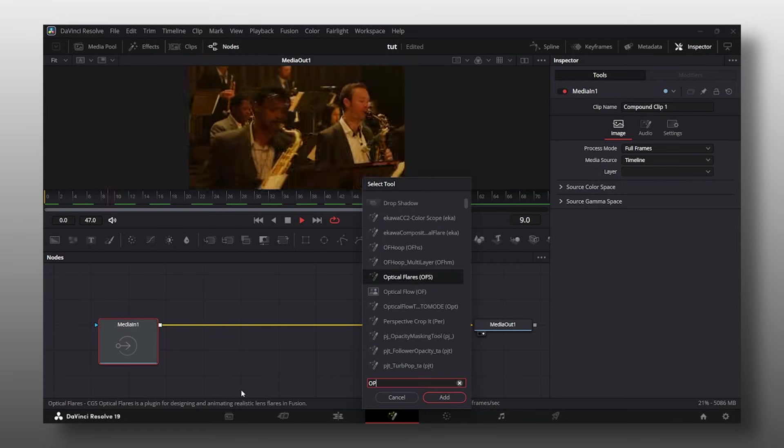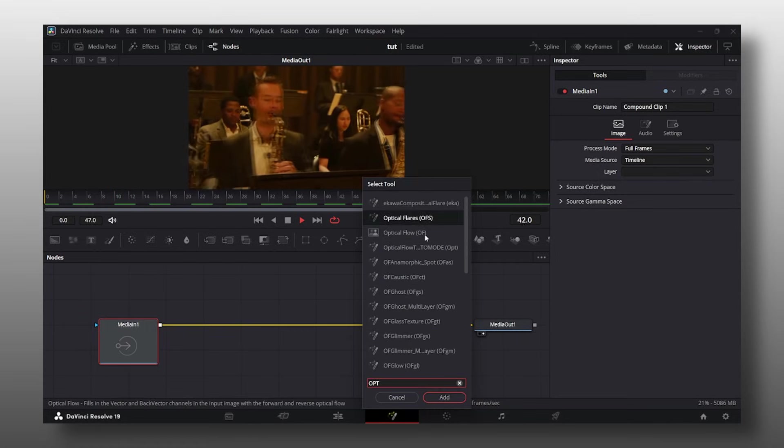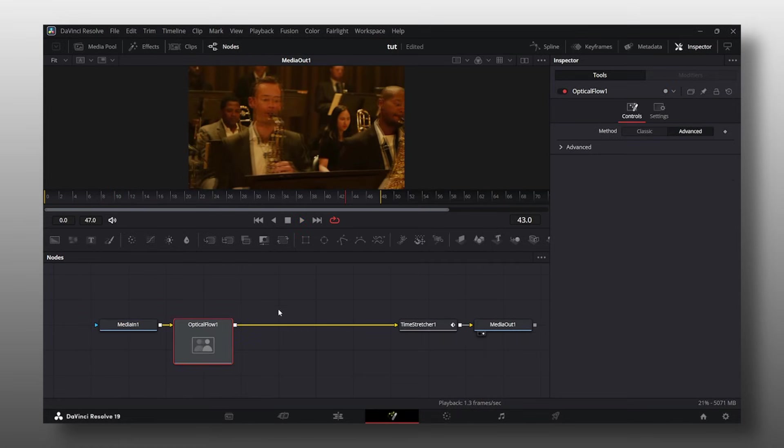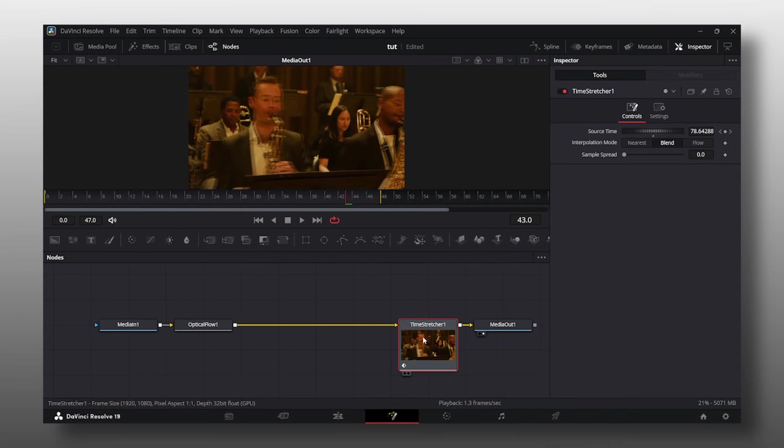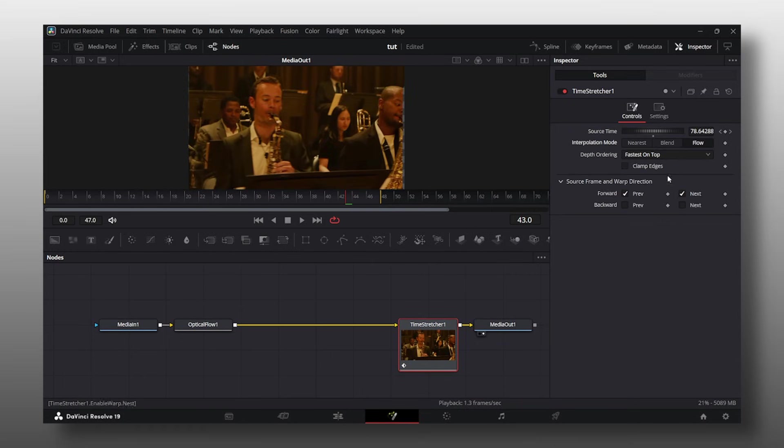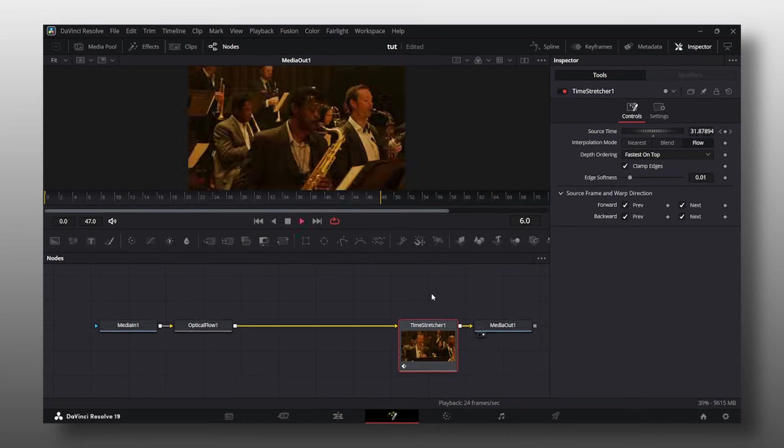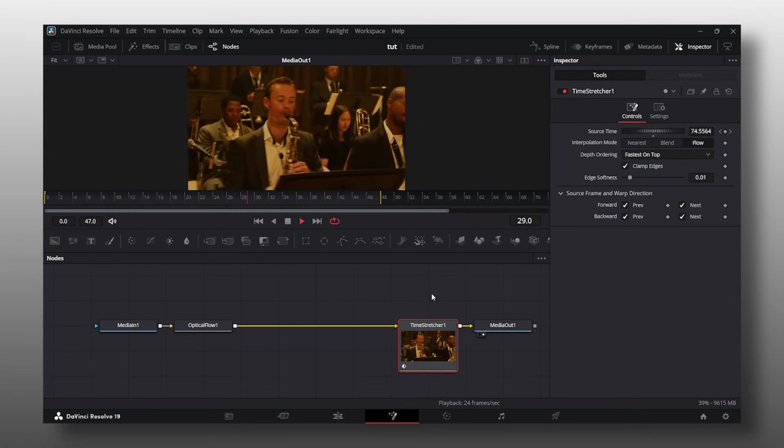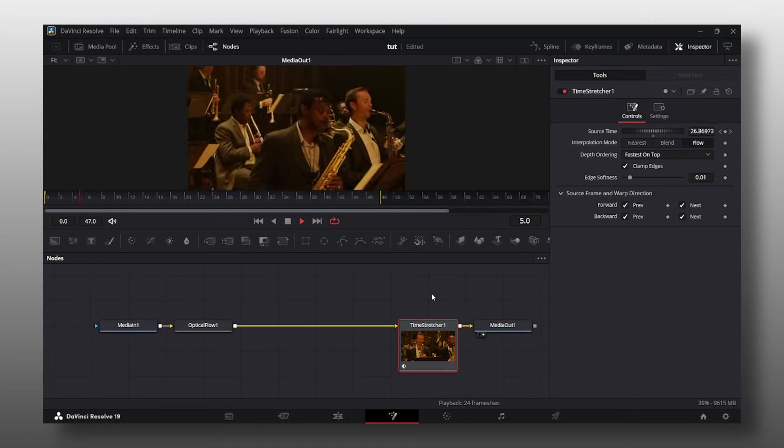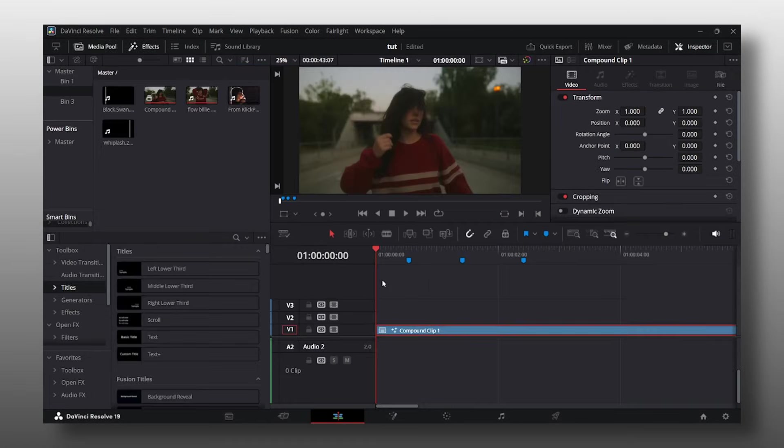Shift spacebar and grab an optical flow node right here. From here you're going to go to your time stretcher node one and click flow. Then click clamp edges and click the two boxes down here. When you do all of that the movement should look extremely smooth.